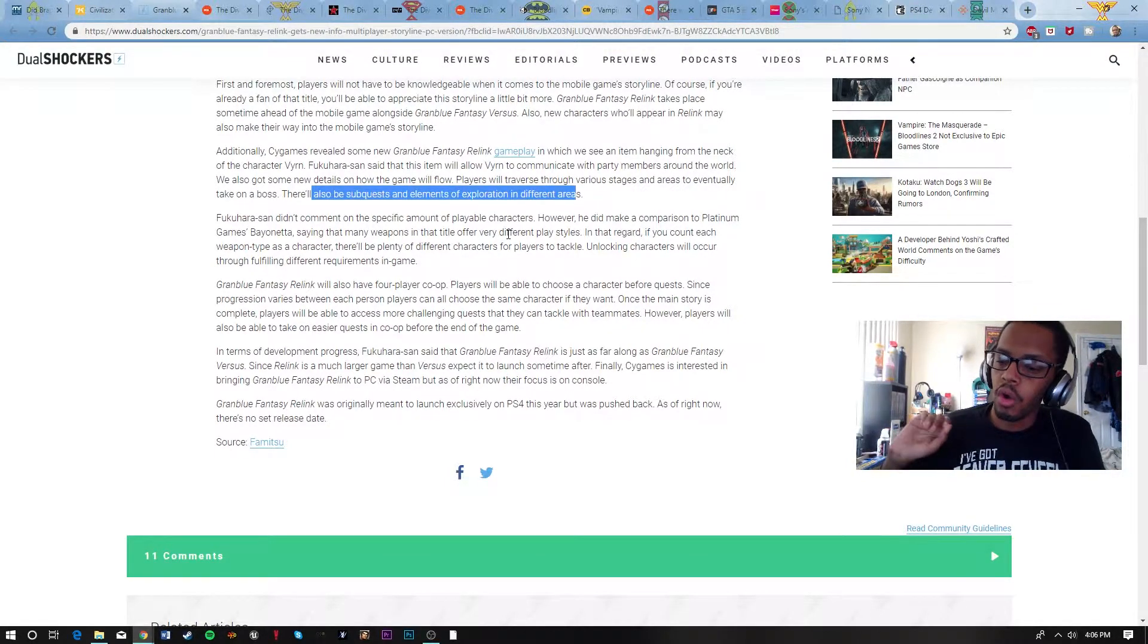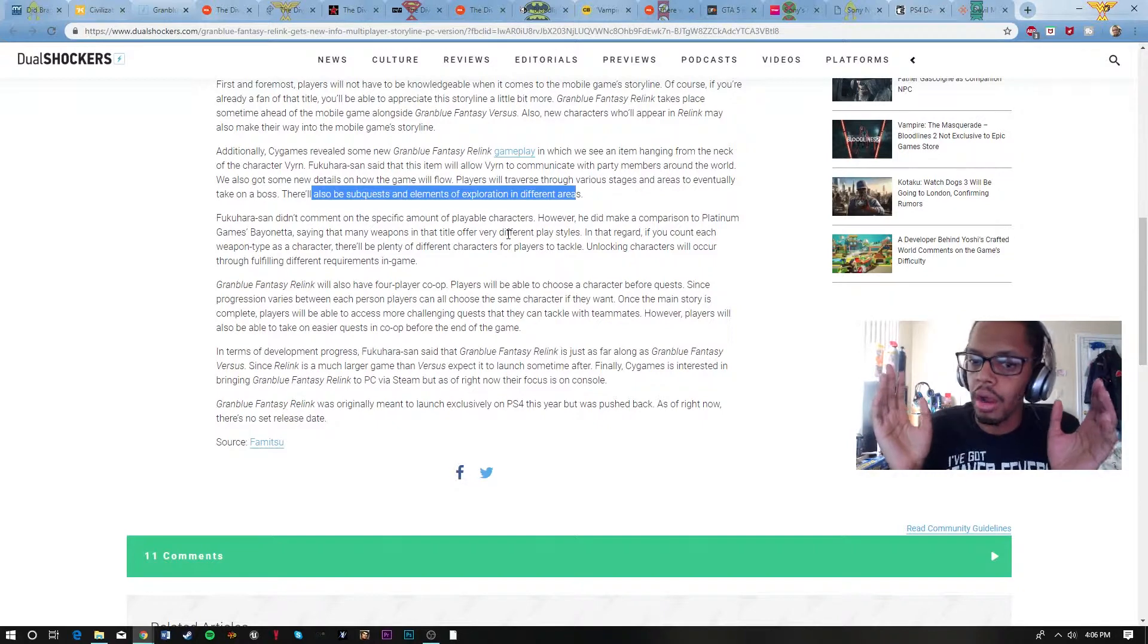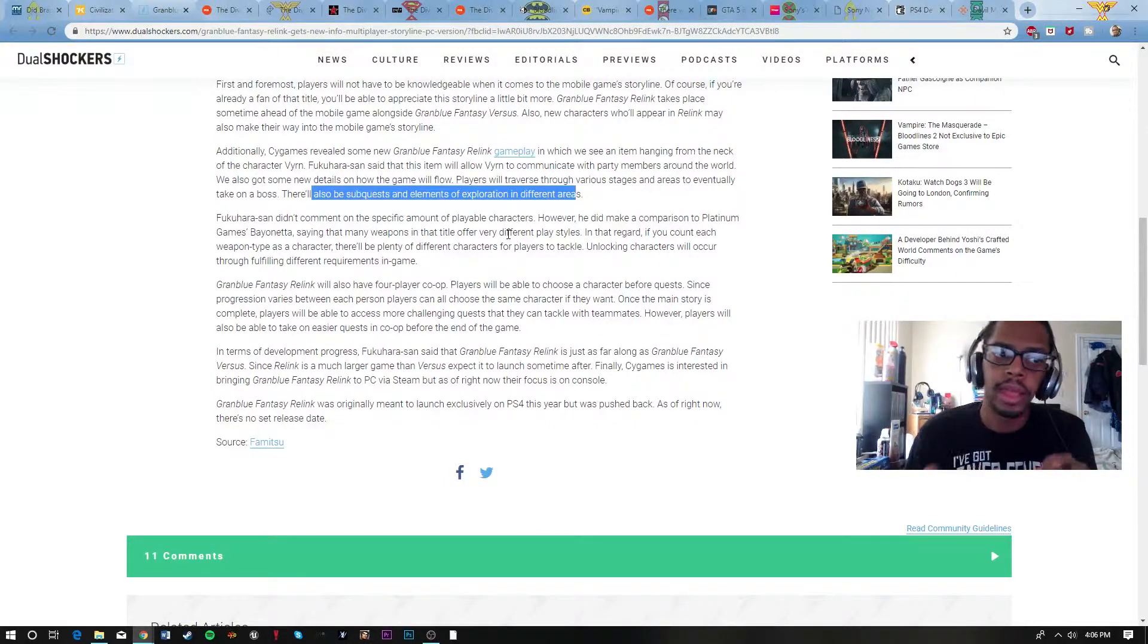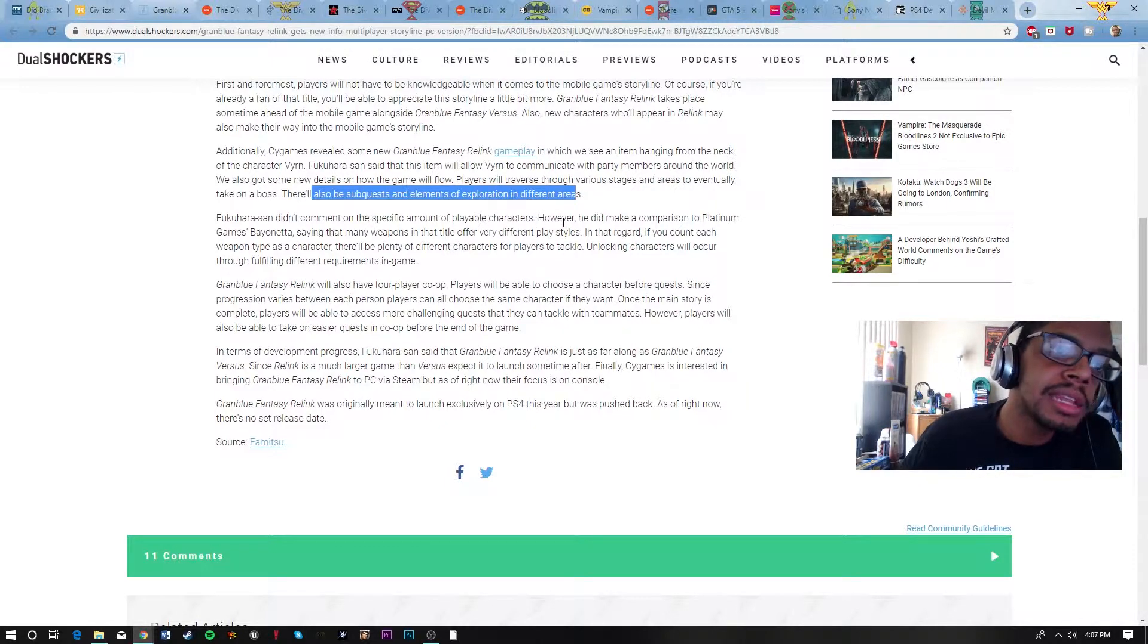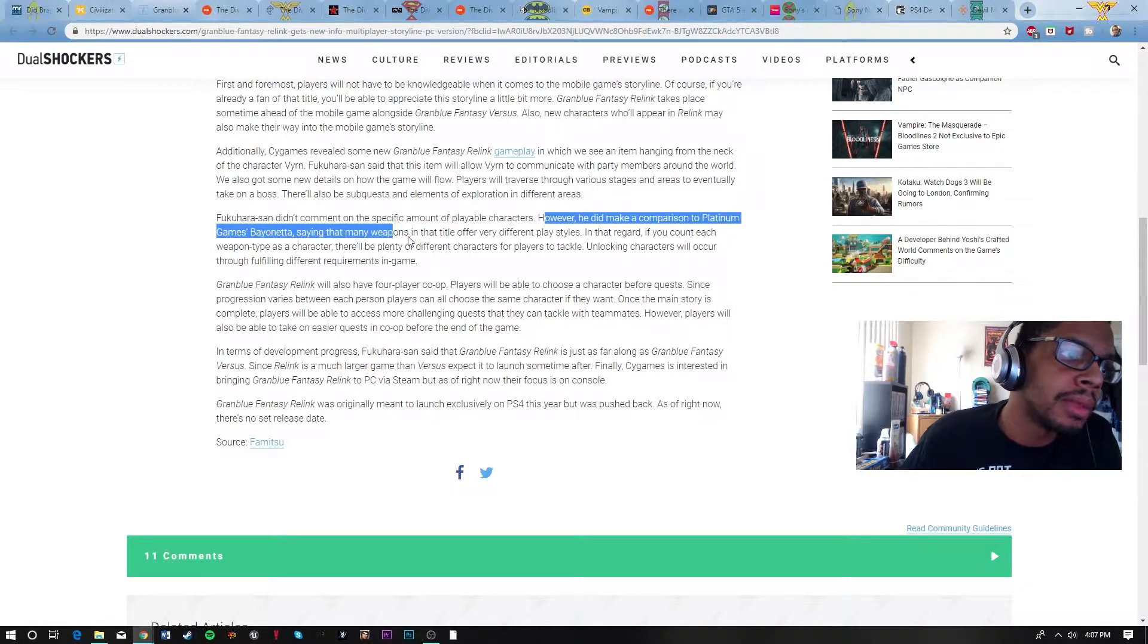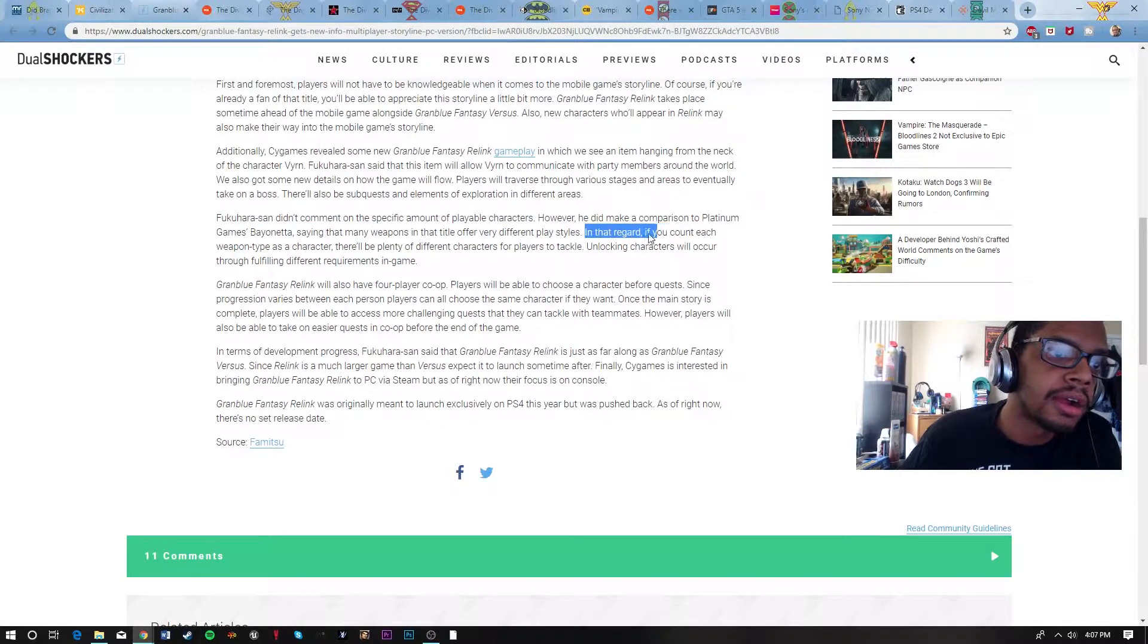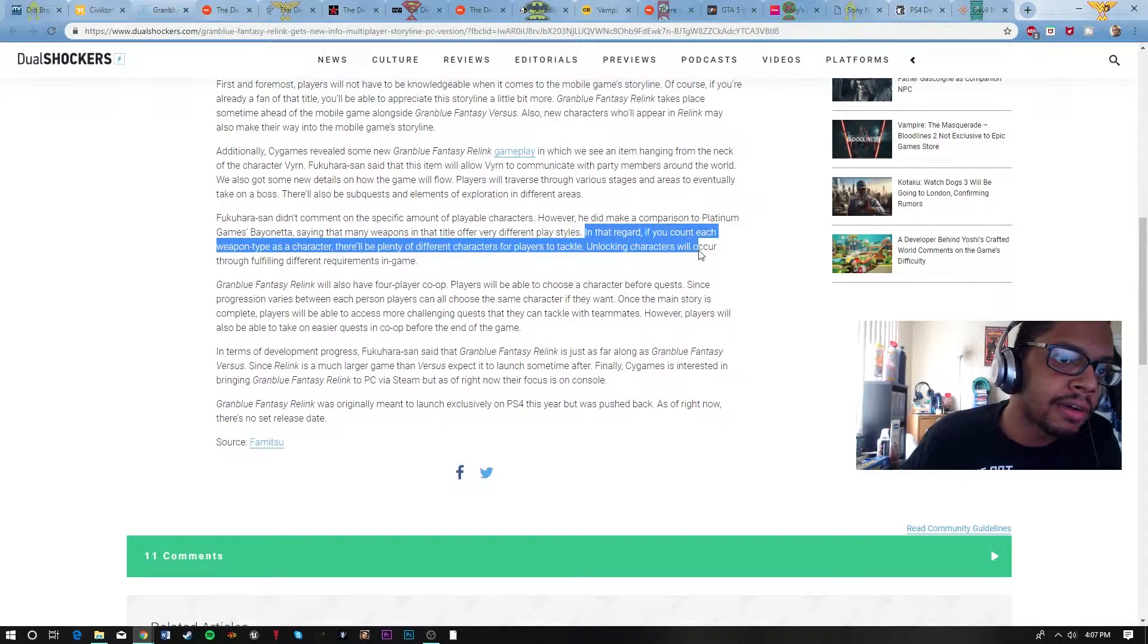So it seems though that we're not going to get a full-on free world RPG. You got to go into these specific areas together and whatnot, and then you get to play around in the area, that kind of thing. It is a bit more focused. However, he did make a comparison to Platinum Games' Bayonetta, saying that many weapons in that title offer also offer a very different play style. If you count each weapon type as a character, there'll be plenty of different characters for players to tackle.